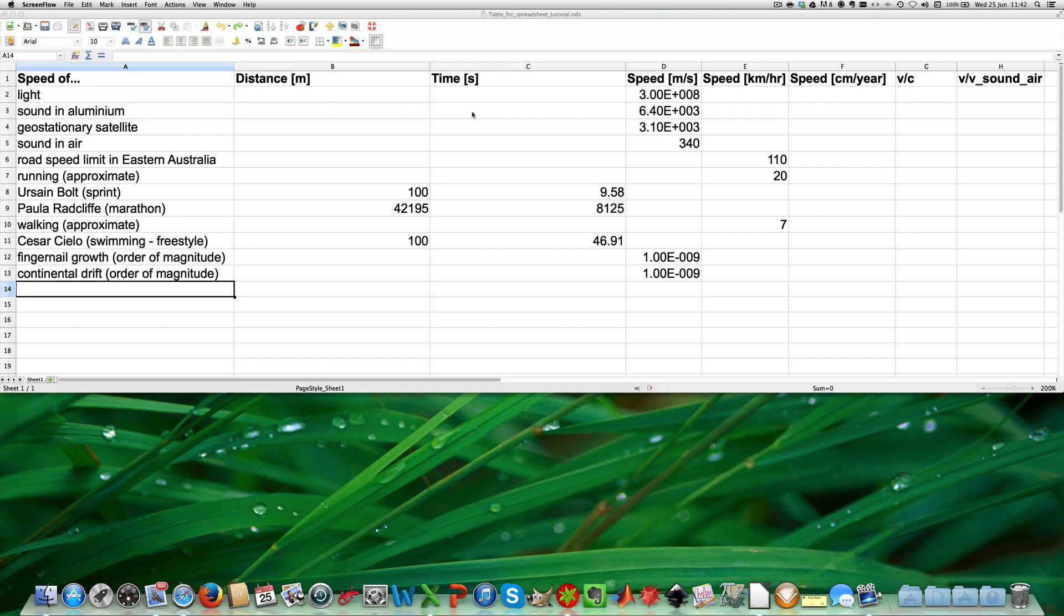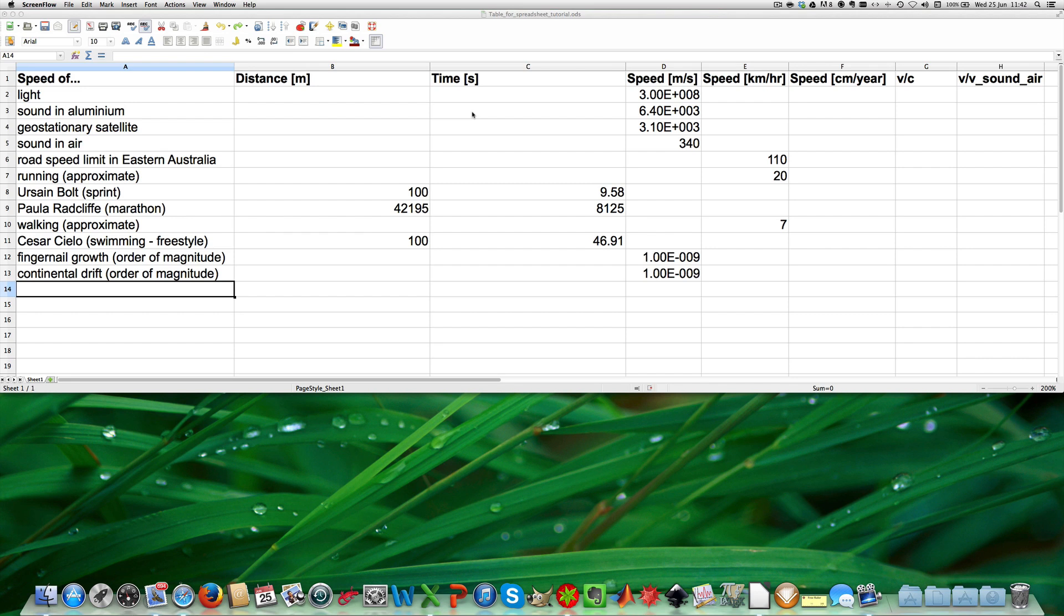On the right hand side of the table we have listed the different speeds in different units and we will also compare them to the speed of light, column G, and to the speed of sound in air, column H. And I will explain to you how these conversions can be done easily using spreadsheets.